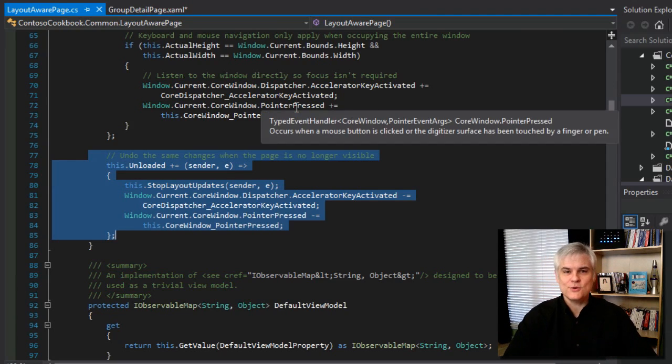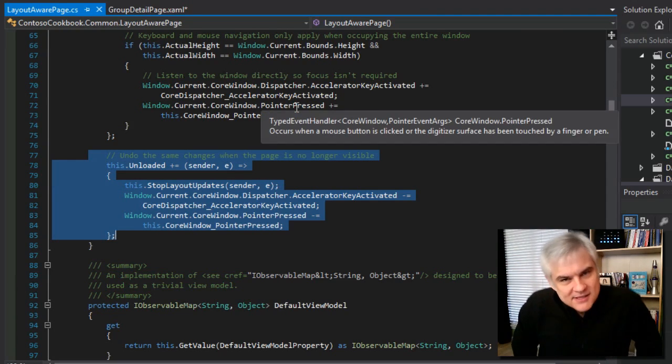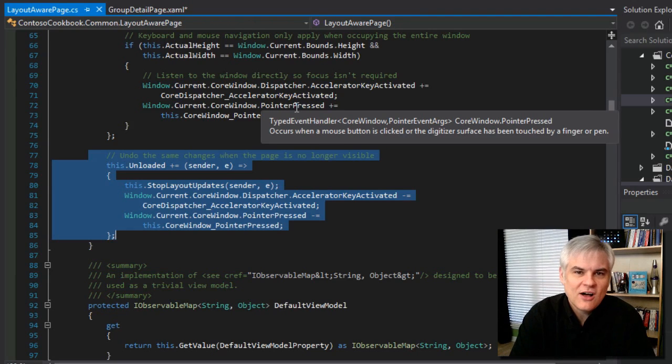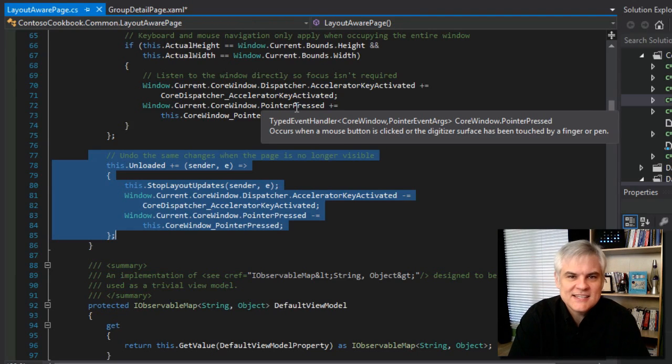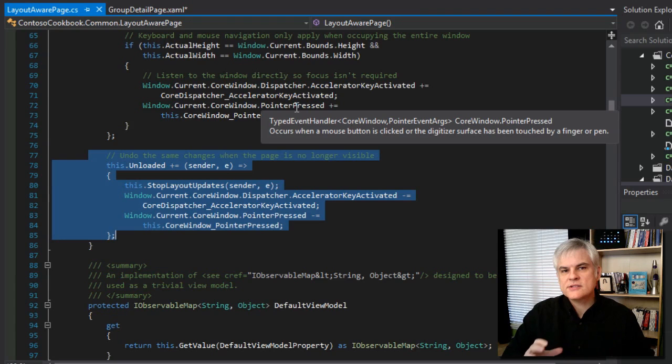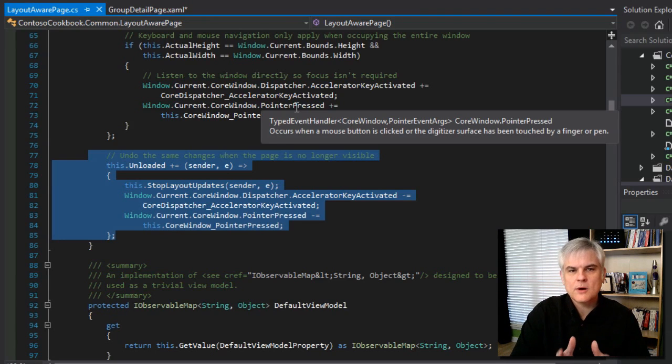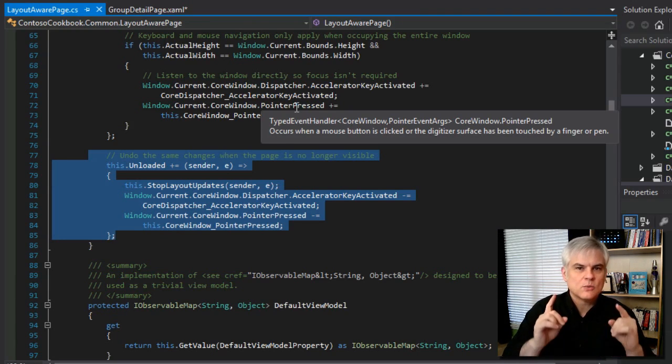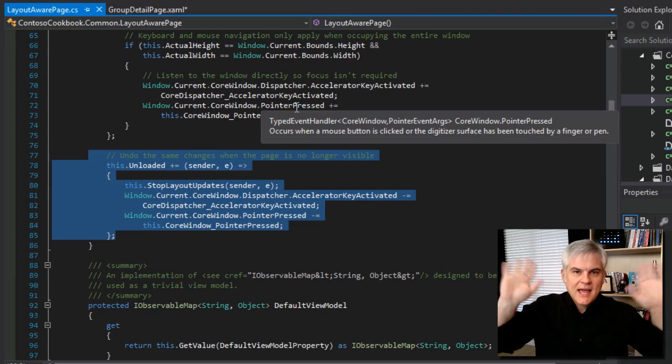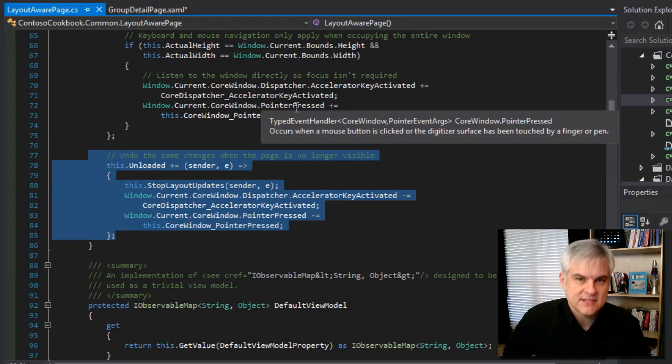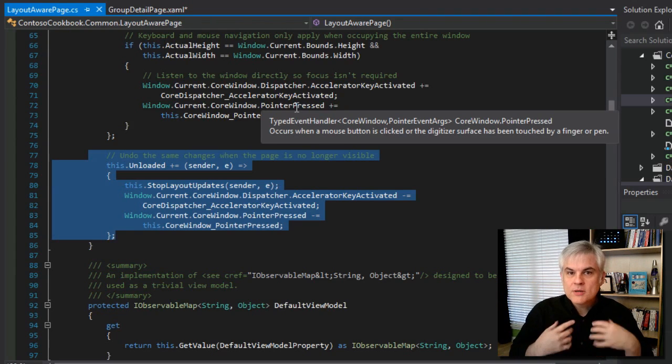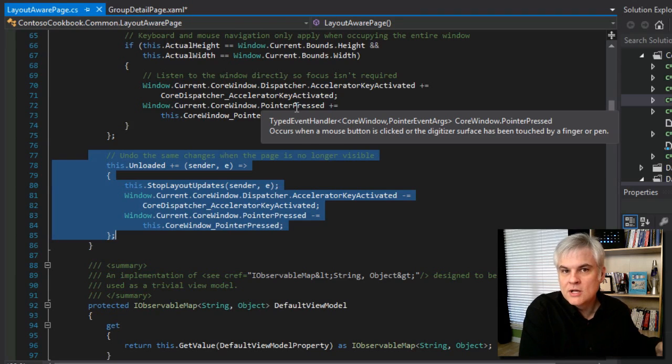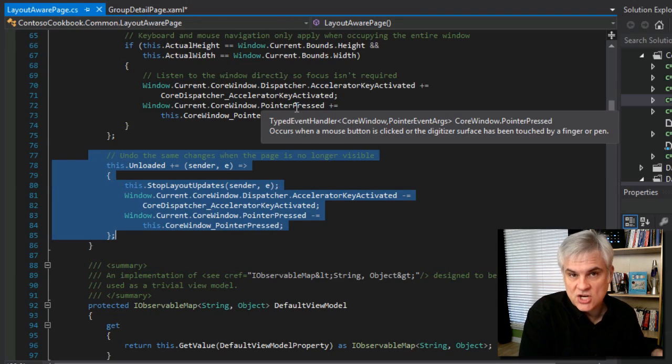All right. Whoo. That's a lot of plumbing. Fortunately, we don't have to change that at all or very often at least. But it's just be aware that the layout aware page is performing a vital function. And that is to wire up and say, hey, device, whenever you change, let me know because I got to let my pages know that something's changed.